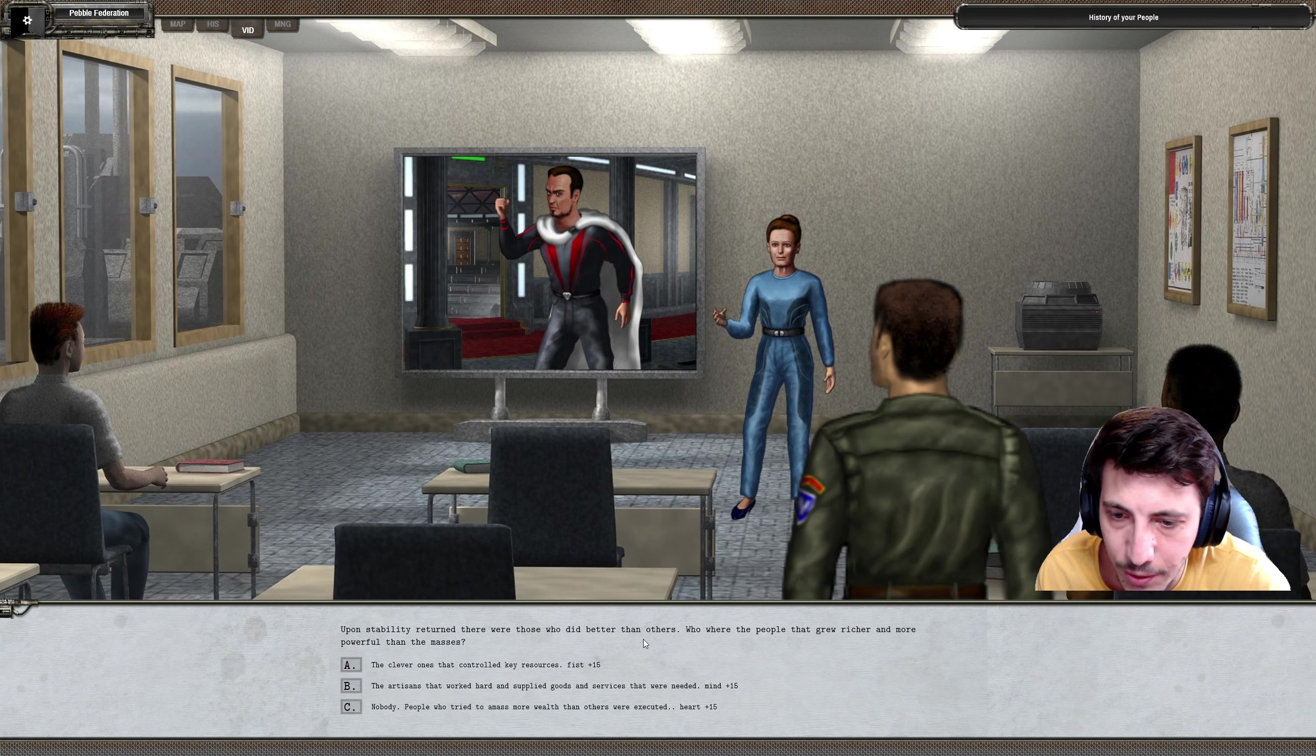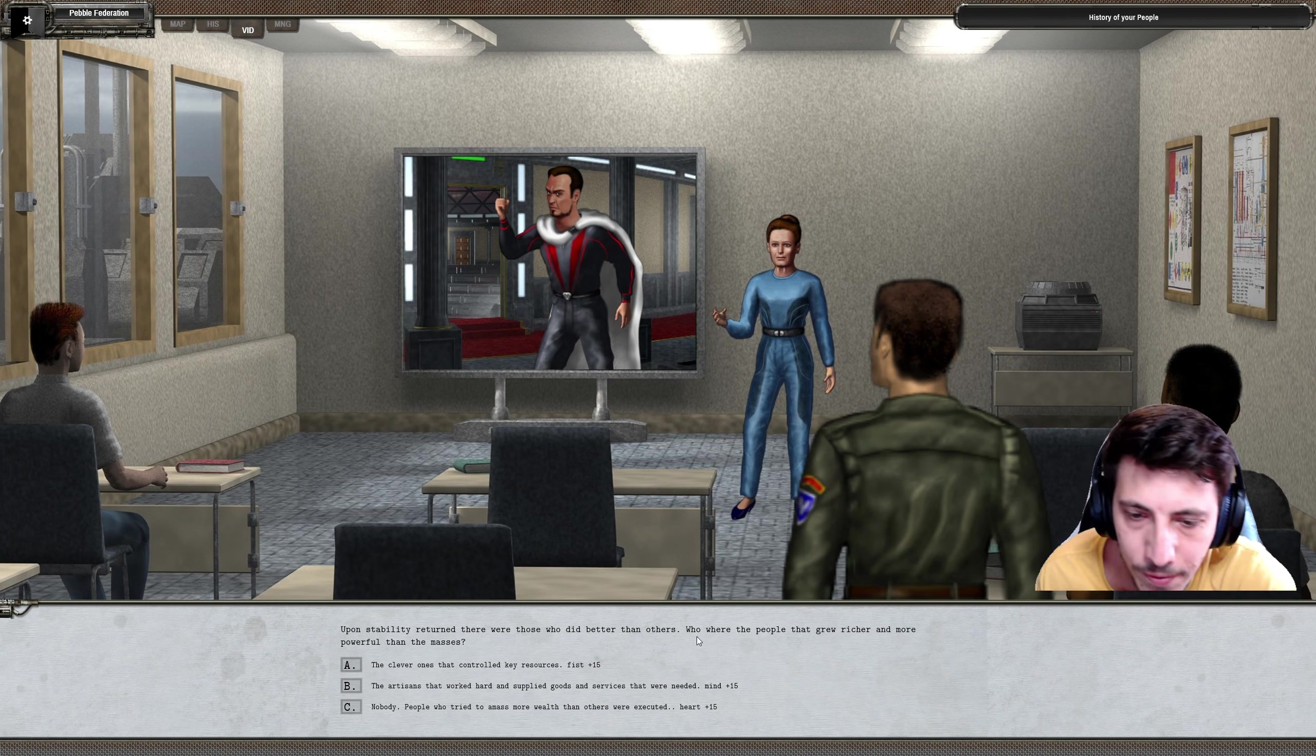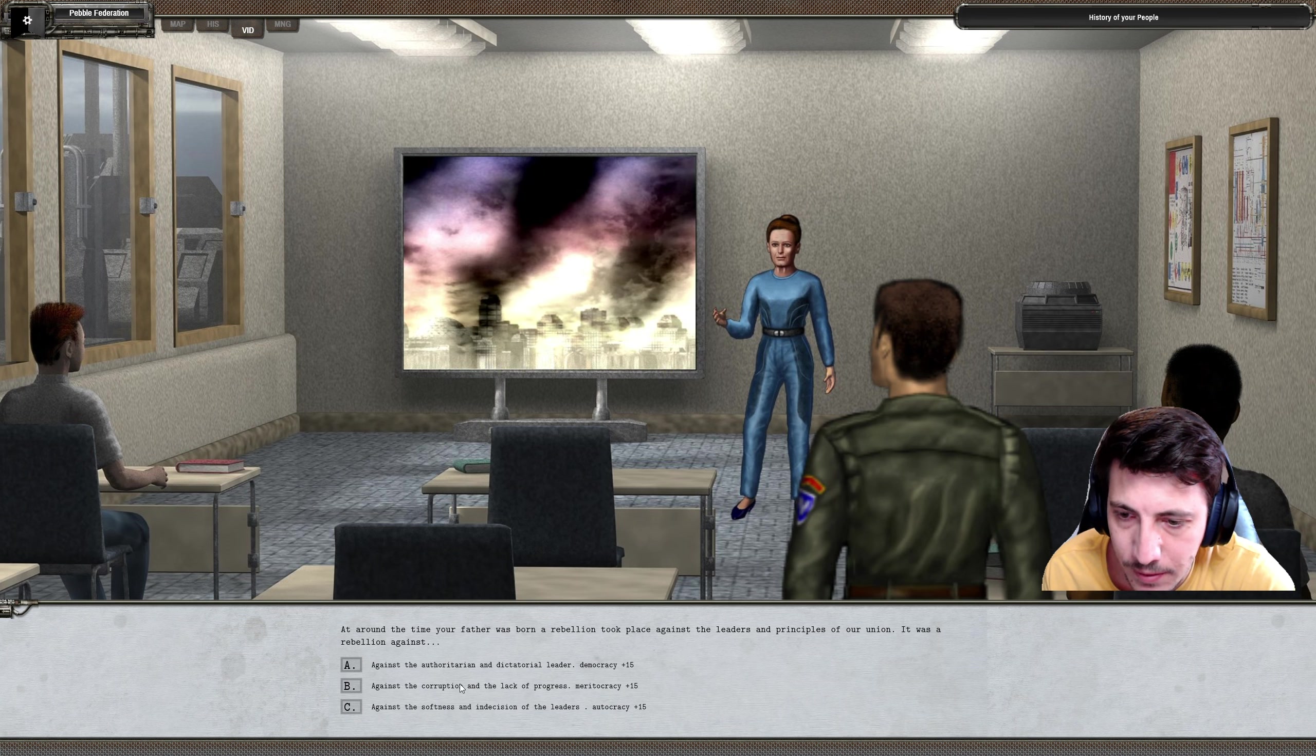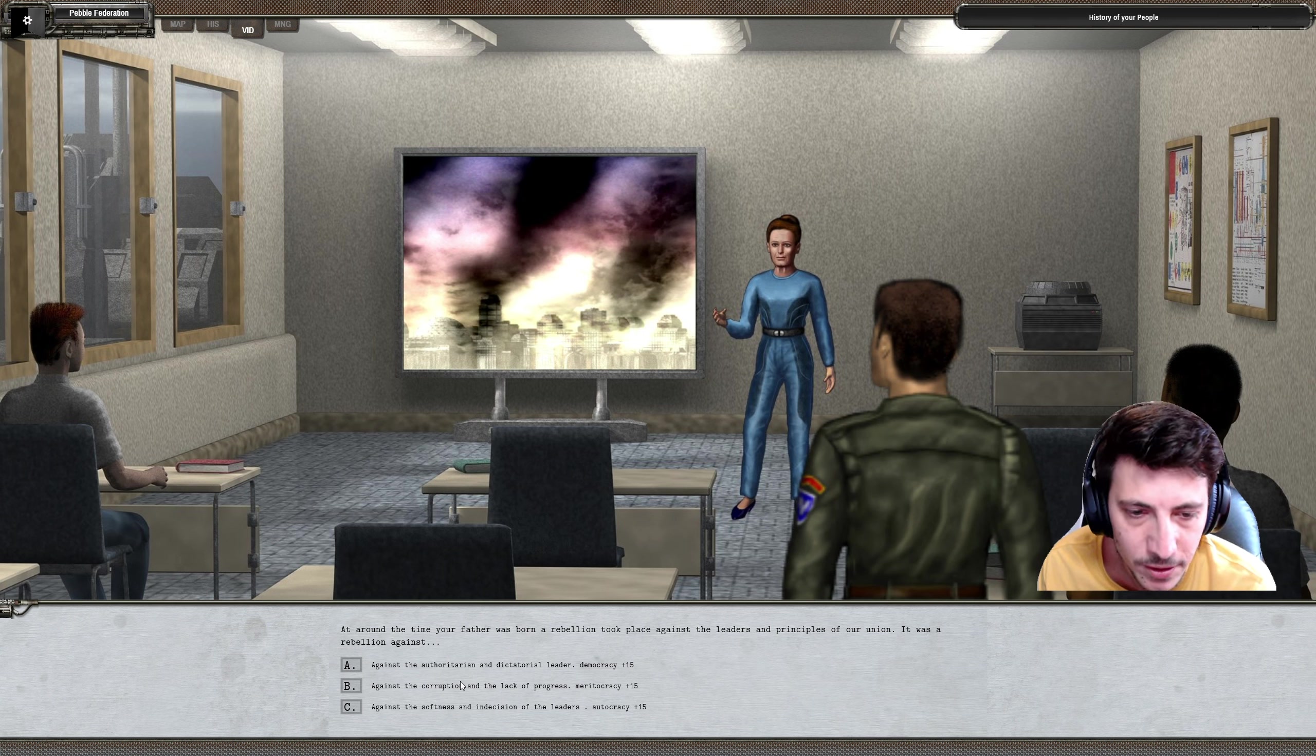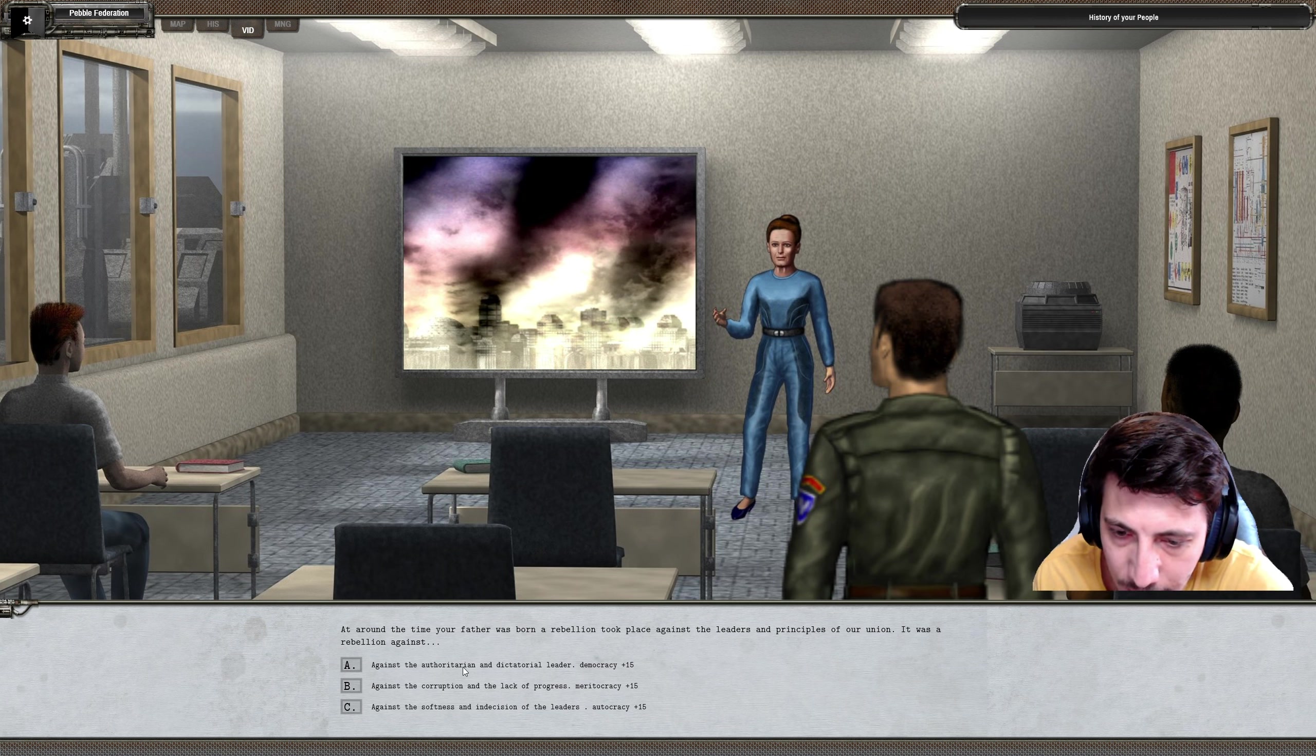When stability returned, there were those that who did better than others, those who grew richer and more powerful than the masses—artisans that worked hard and supplied goods and services that were needed. Around the same time your father was born, a rebellion took place against the leaders and principles of our union. It was a rebellion against the authoritarian and dictatorial leader, against the corruption and lack of progress. We want more, you strive for more.